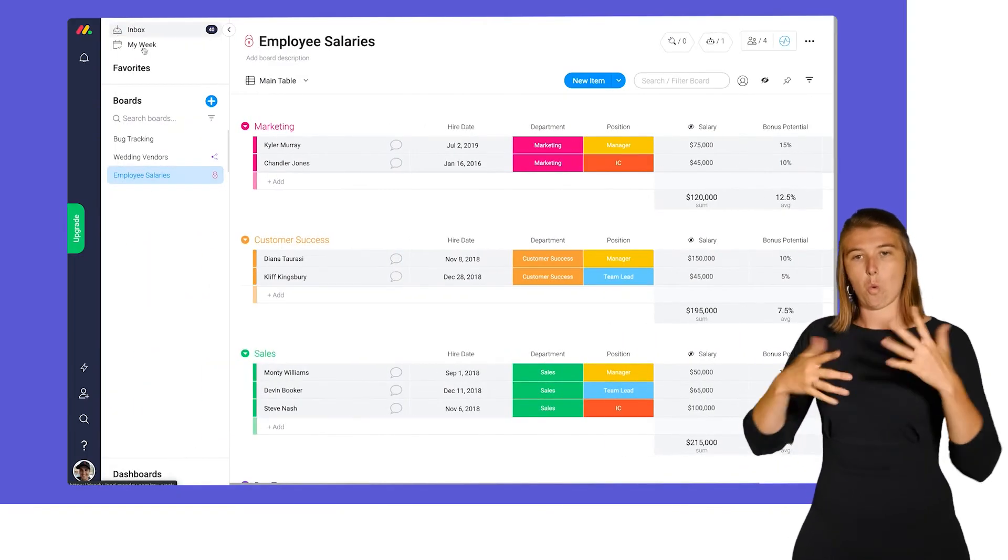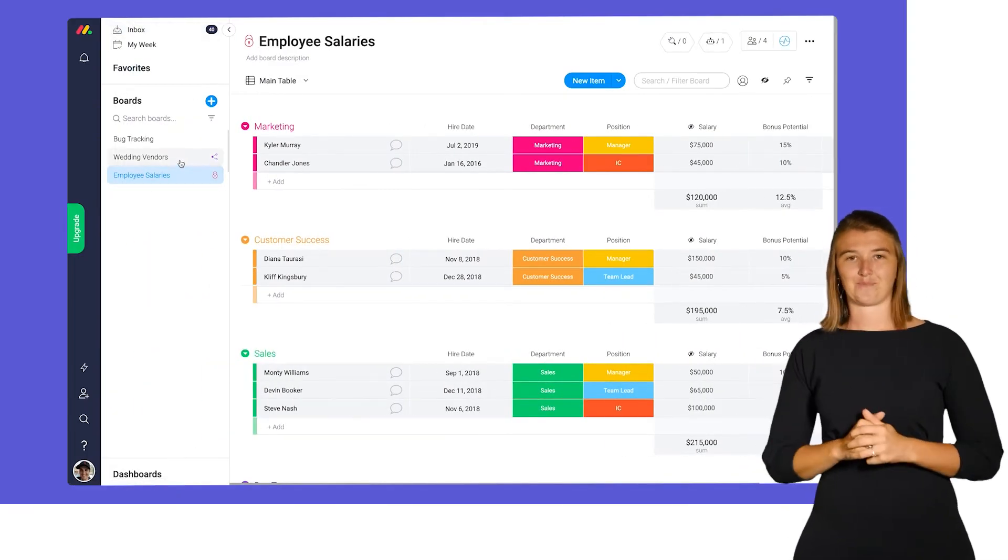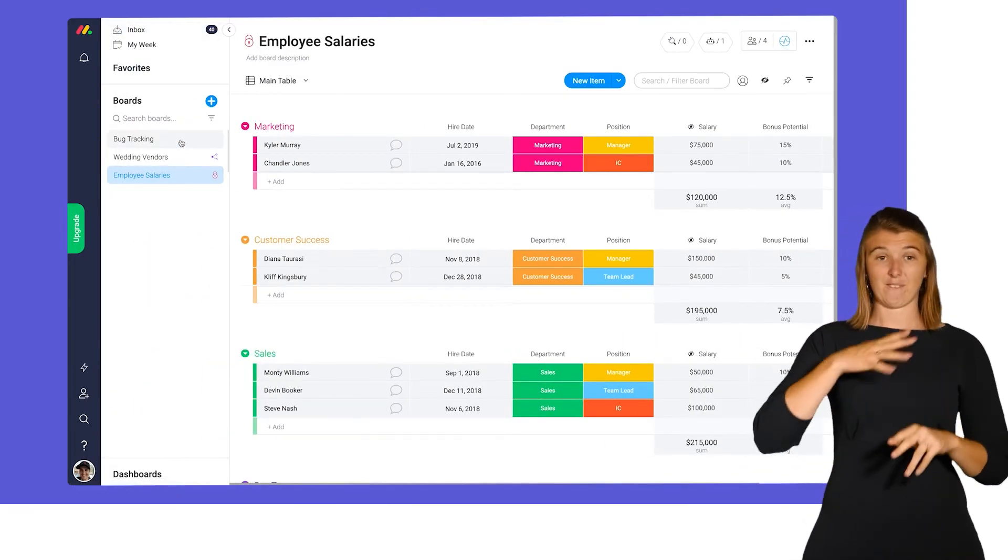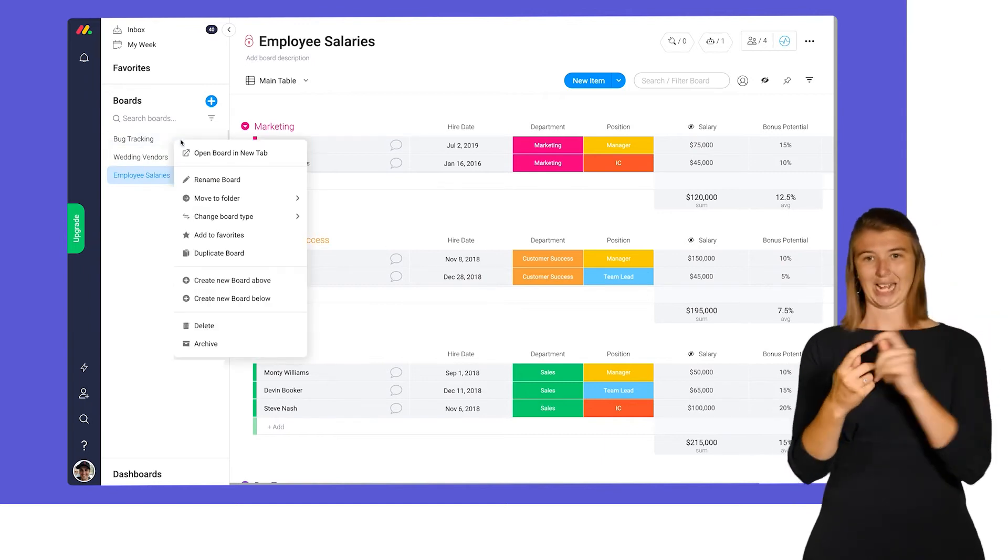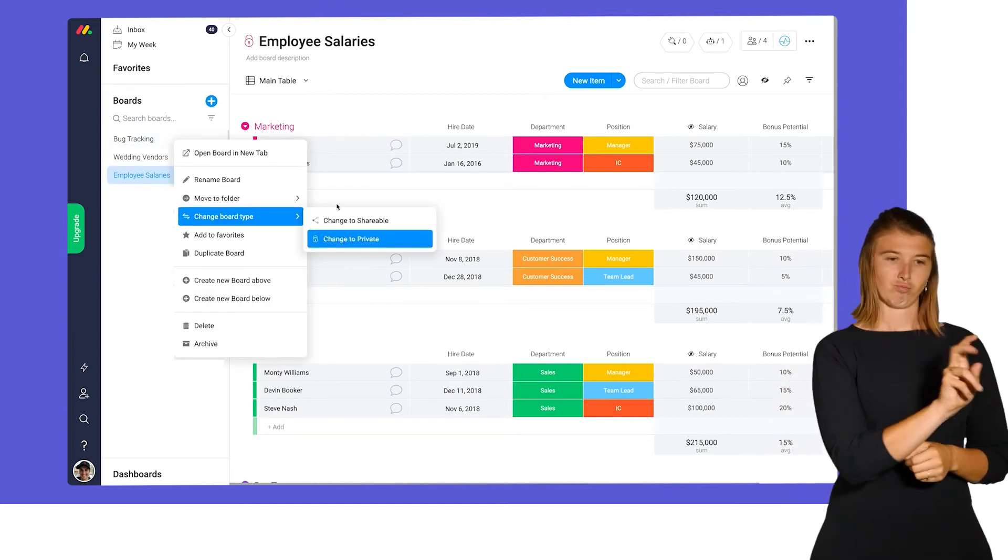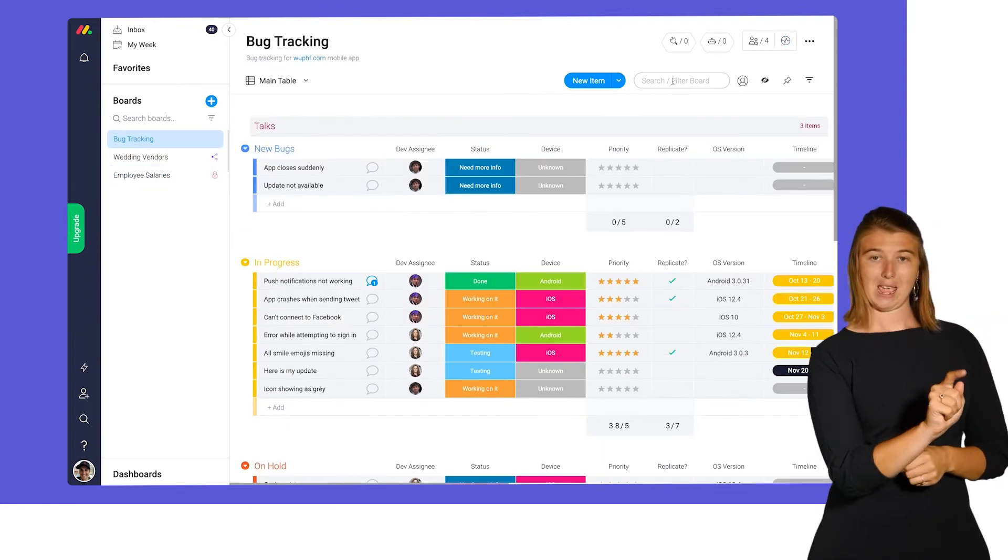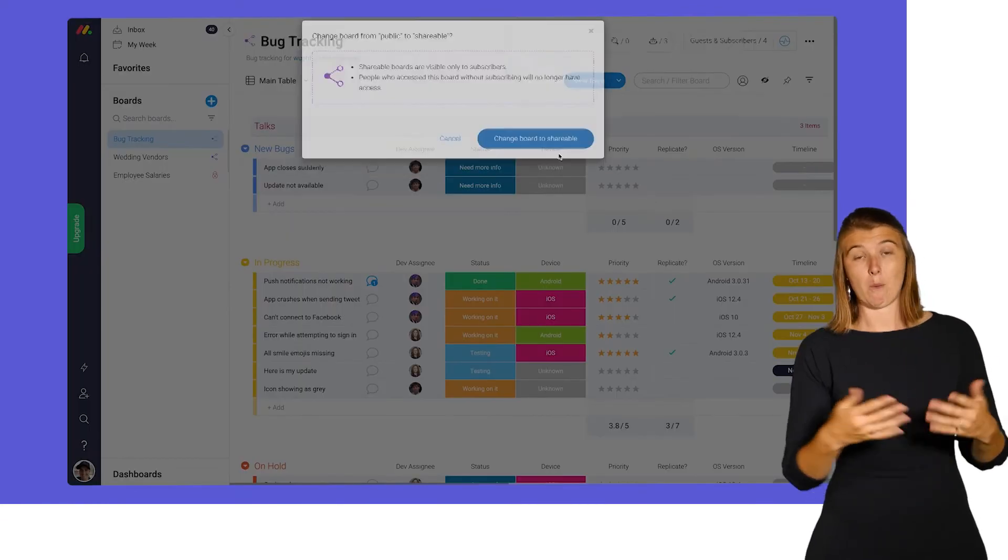Need to switch one of your existing boards to a different type? No problem! You can do so by right-clicking the board name on the left pane or through the board menu on any of your boards.